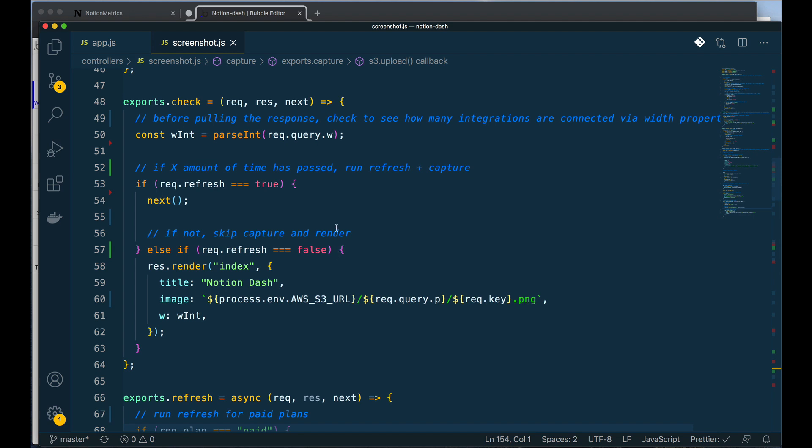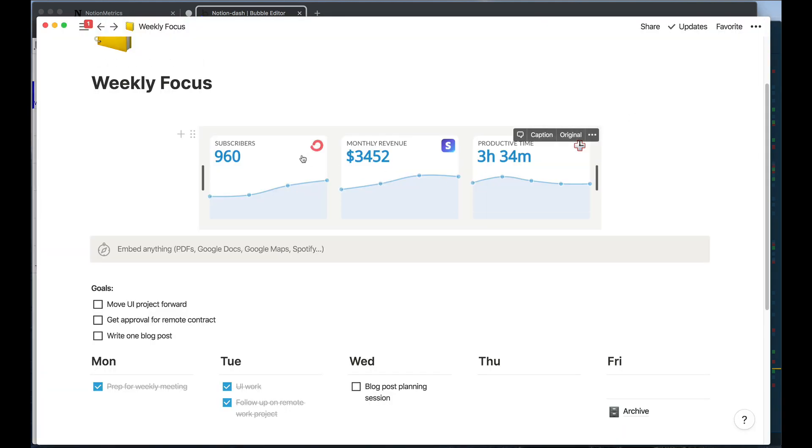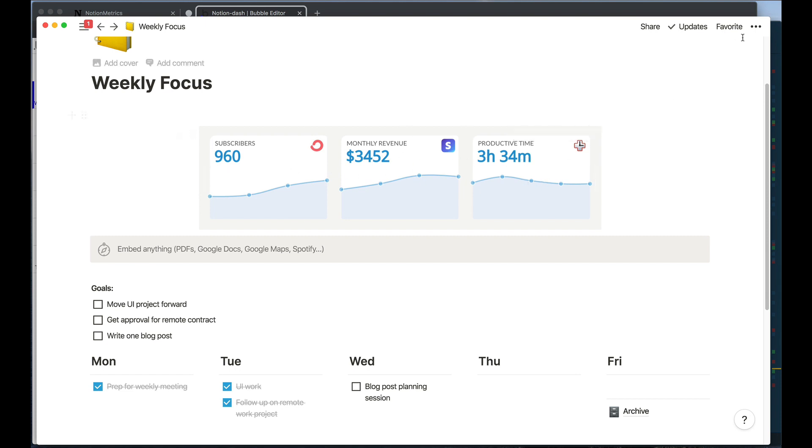This means they already have a captured metric and then all I want to do is I want to set this to render, meaning it will show up when this link loads. So rendering essentially means this is already there and so it's just going to load inside of their Notion page.